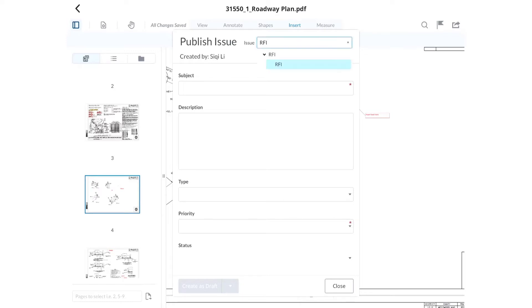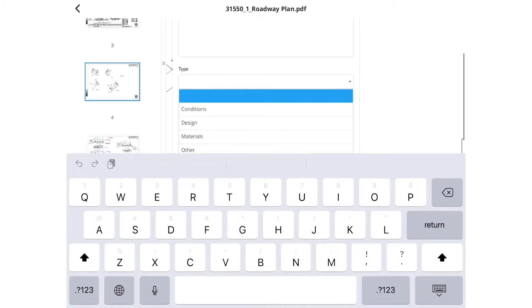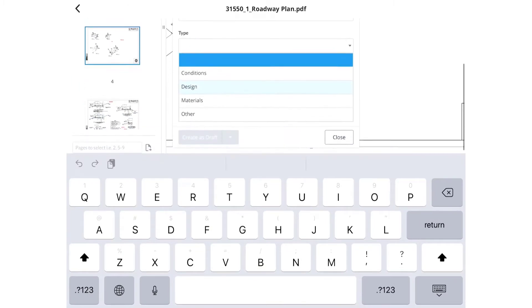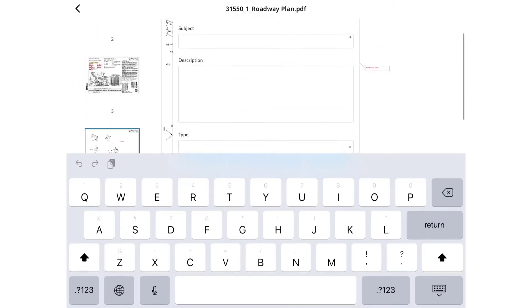At the top, select the type of task, whether it's a construction issue or construction RFI. Fill out the issue and RFI, attach any additional data to the form, then tap submit.